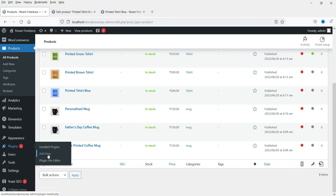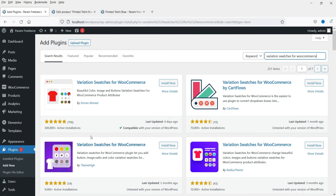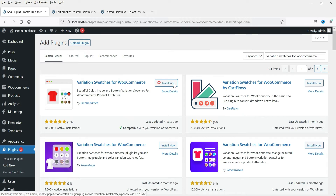Now we are going to customize the layout of the variations so it will look nicer. Let's go to Plugins and install a new free plugin. Click Add New and search for 'Variation Swatches for WooCommerce'. There are many free plugins available — I'm going to use this one. Click Install Now, then Activate.